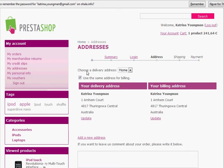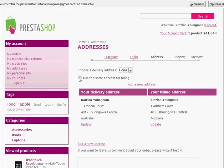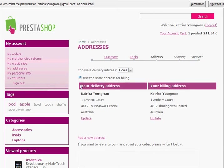The next step is to choose a delivery address. It automatically puts in the same address for both billing and delivery, but you can add additional addresses if needed — for example to send to a different address or use separate billing details. Users can also enter additional comments for special shipping instructions.